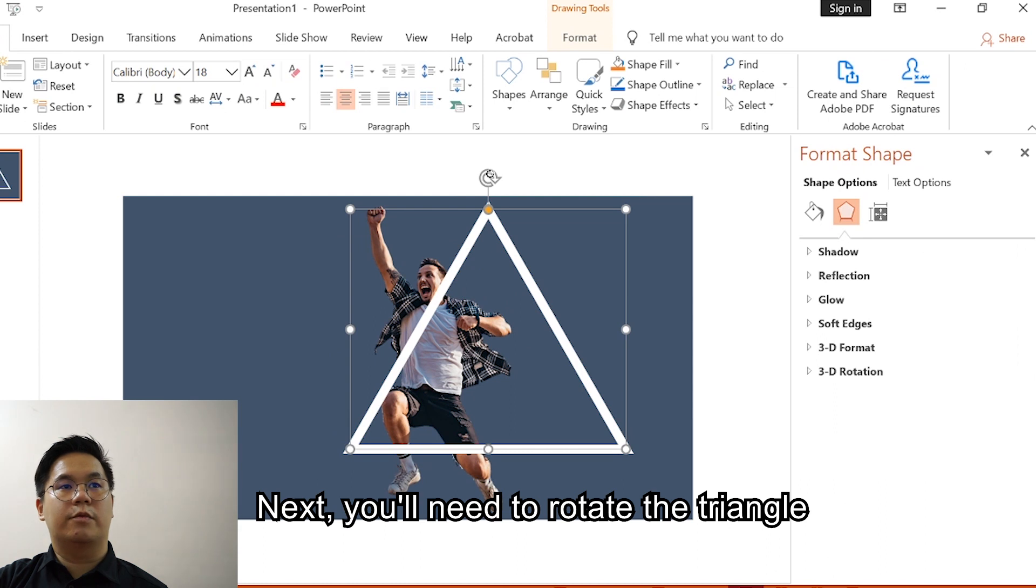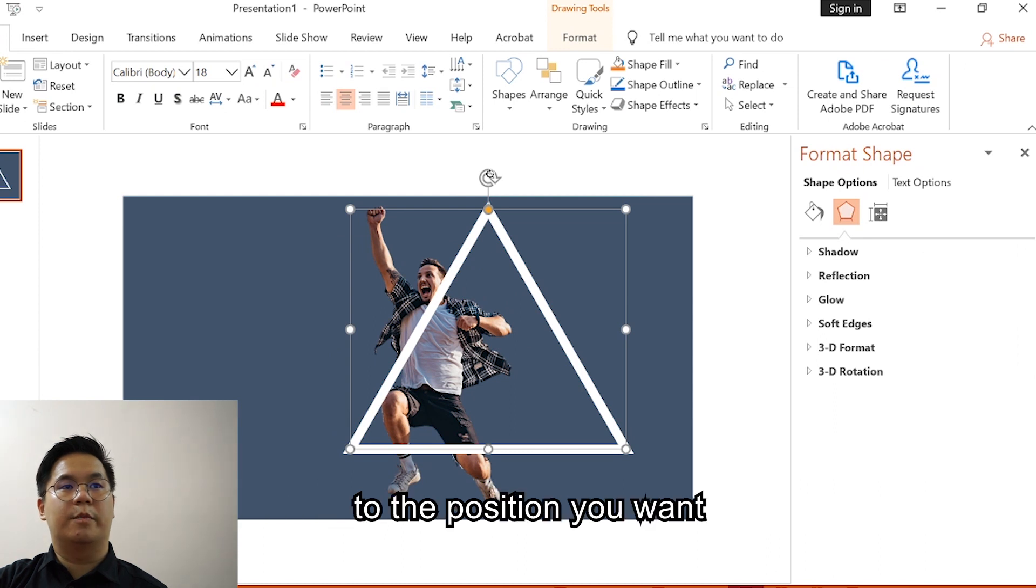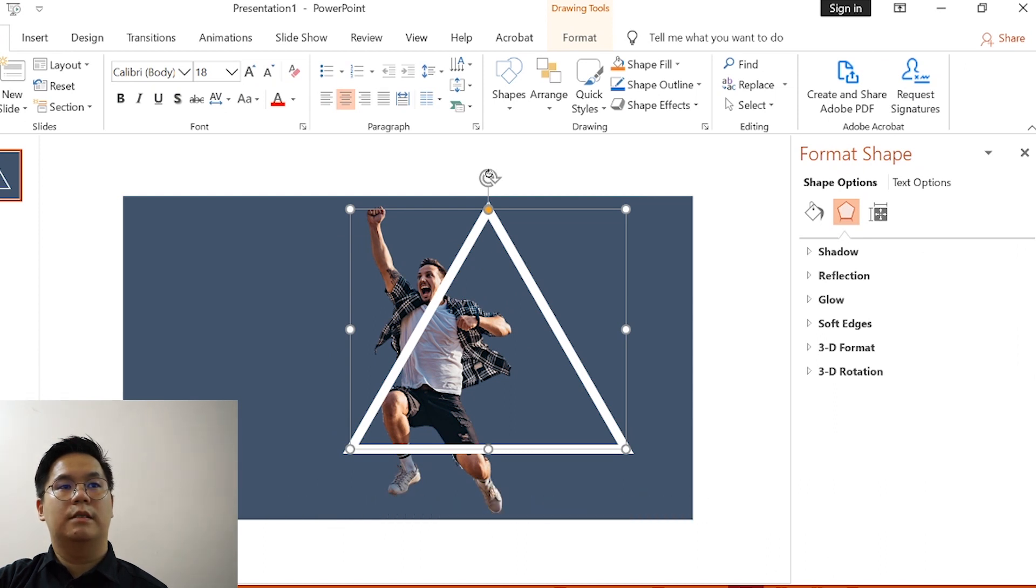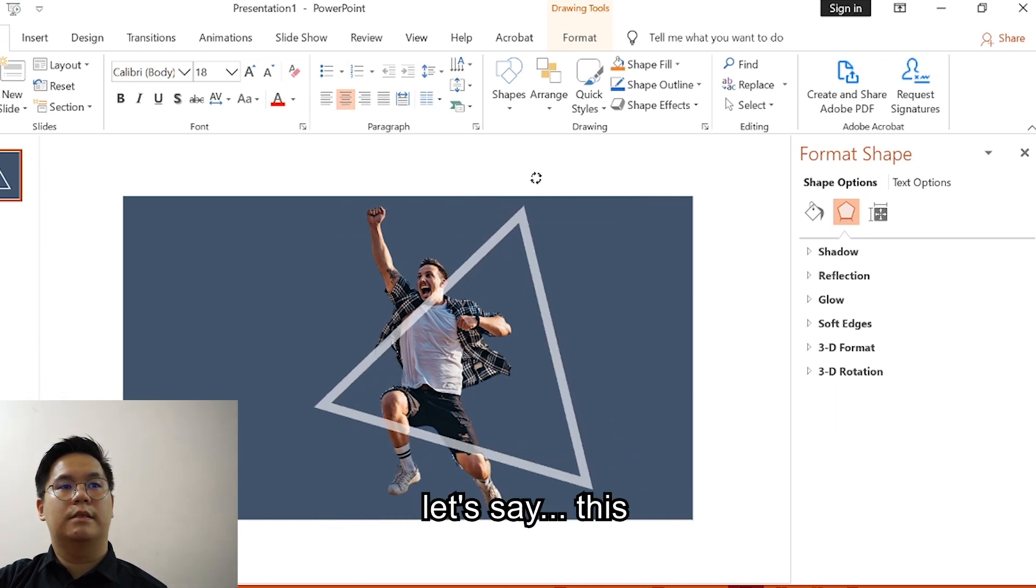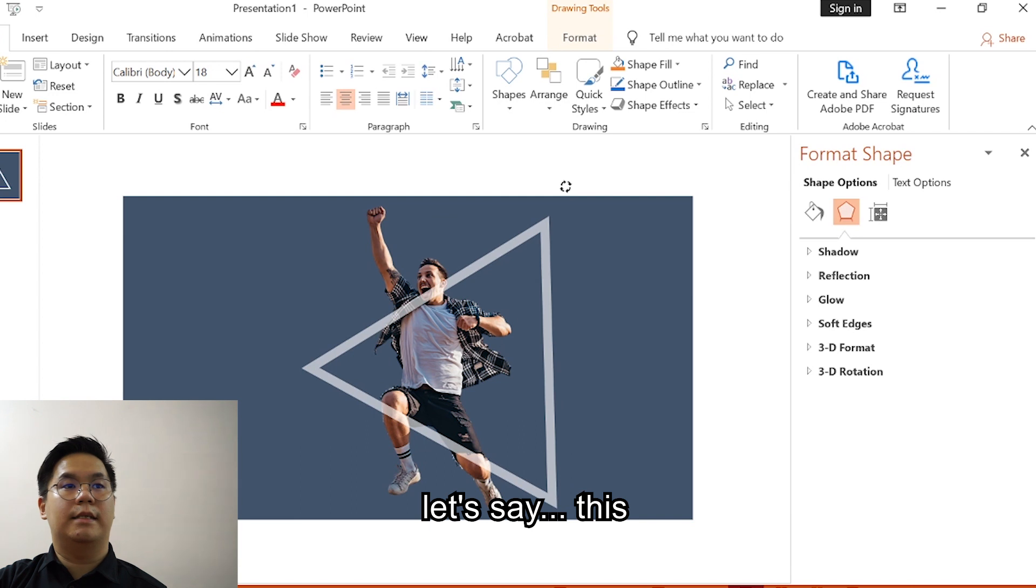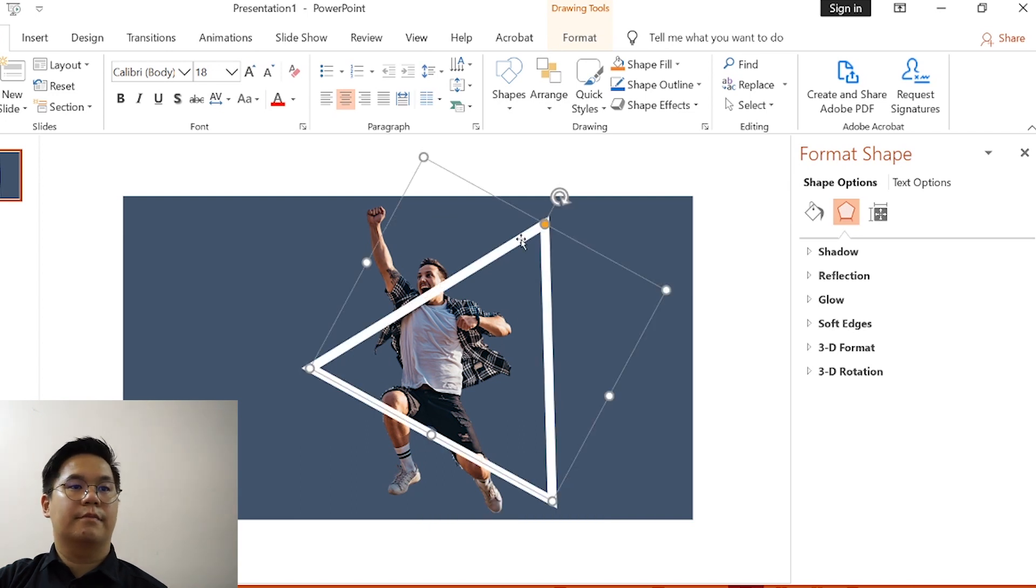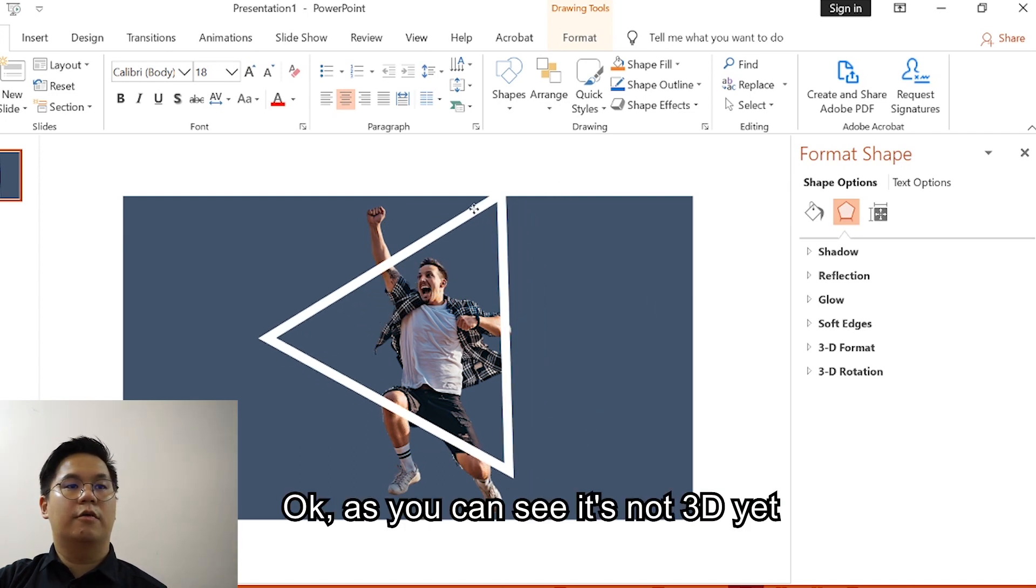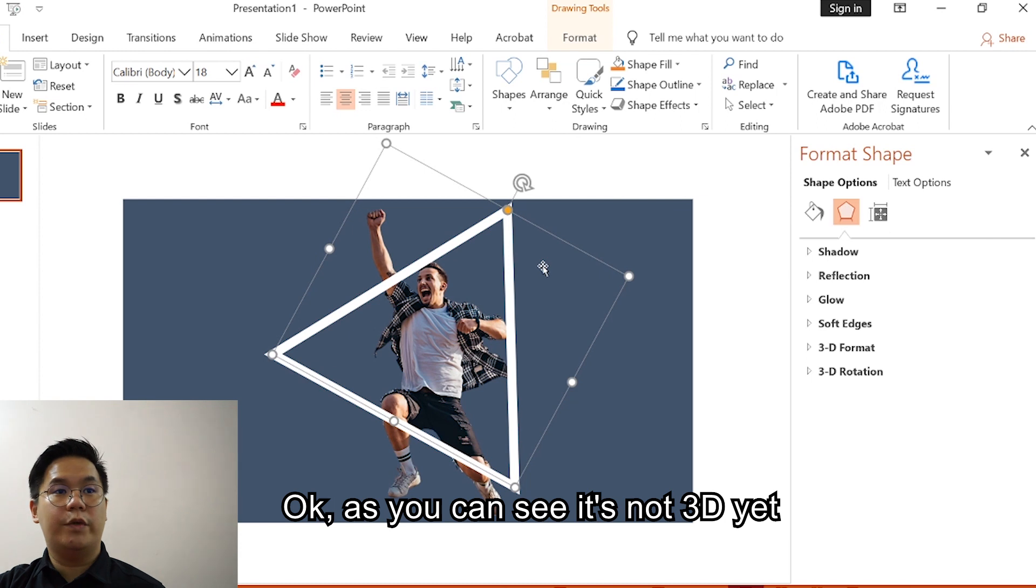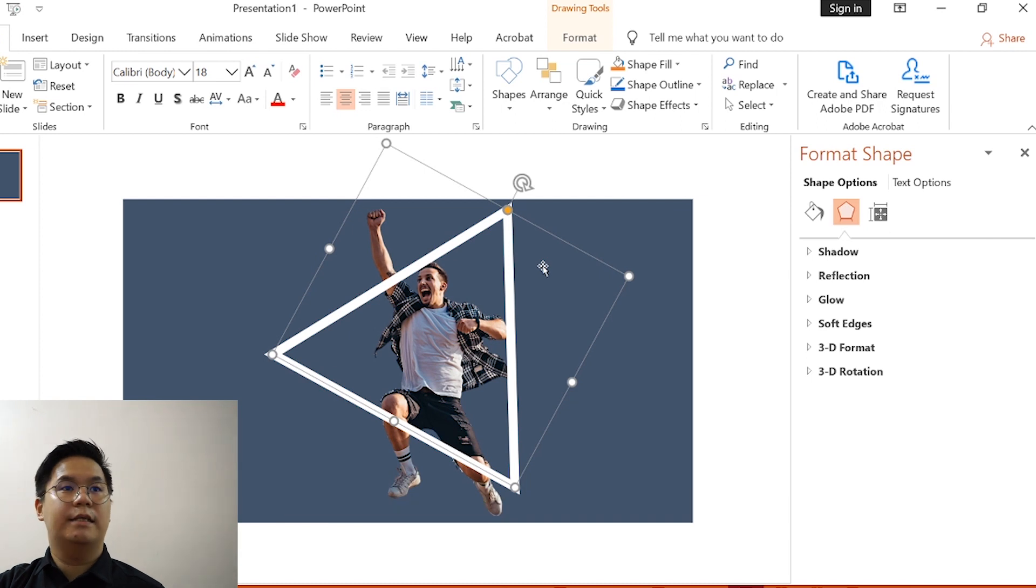You will want to rotate this triangle to the position you want. Let's say this. As you can see, it's not 3D yet, but we'll get into it.